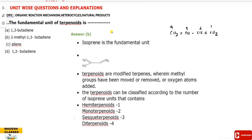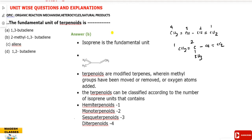Isoprene is CH2=C — instead of one hydrogen, one methyl group is attached — then CH2. Numbering: substitution positions 1-2-3-4. So 2-methyl-1,3-butadiene is your answer. The answer is B.